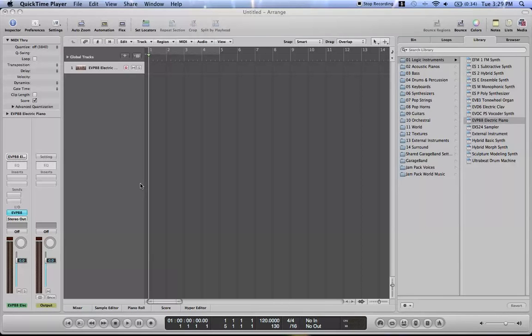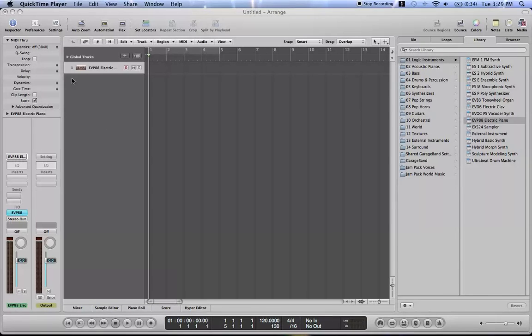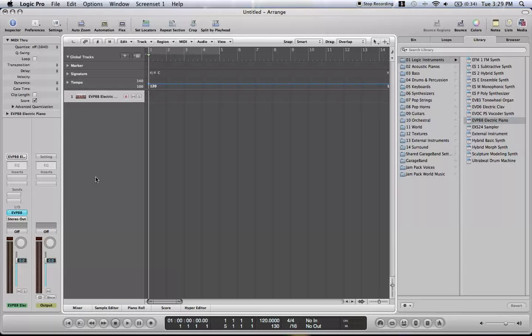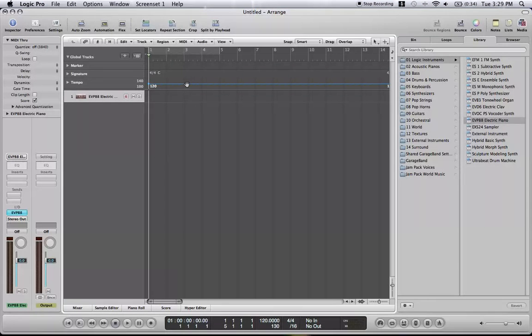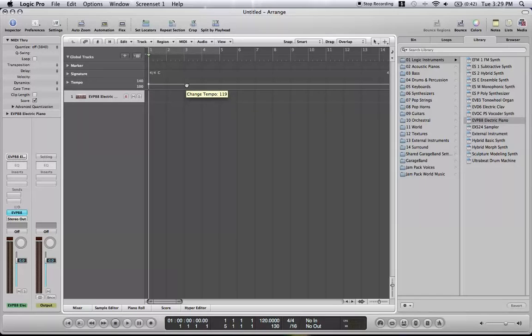To start out, let's figure out how to change the tempo of any song. To do that, there's multiple ways. The way I like to do it is come up here to Global Tracks, click the down button, and then in here you can just drag the tempo up and down.